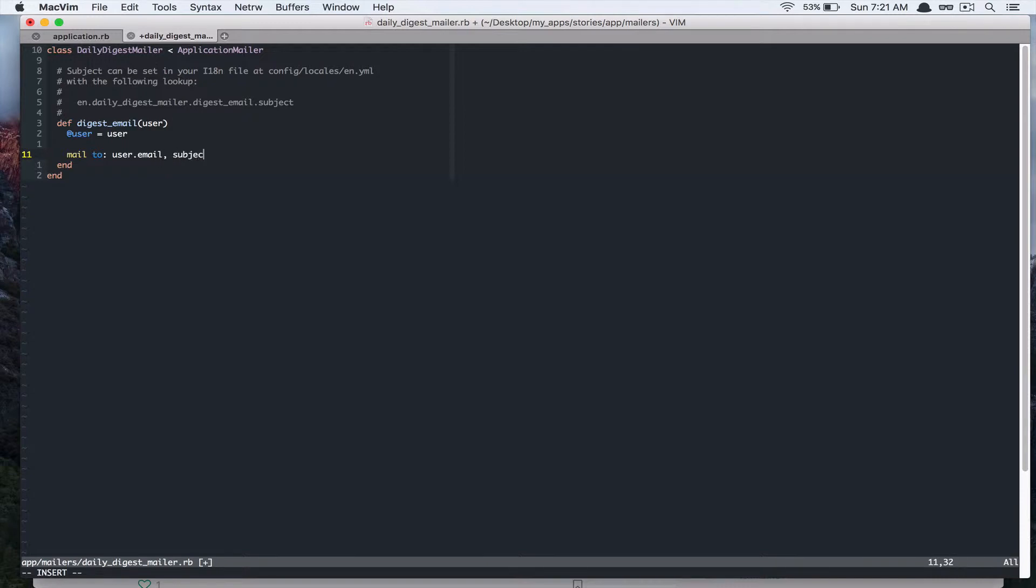And then let's change the subject to, because my app is named stories, I'm going to call it stories daily digest.